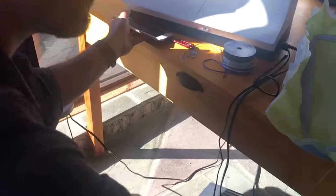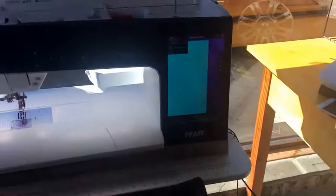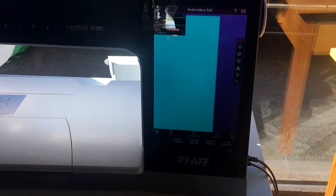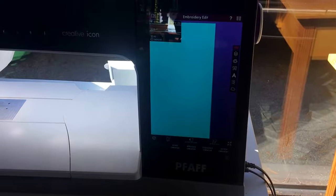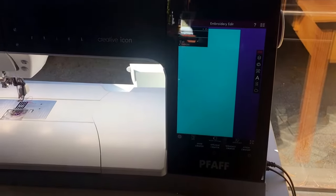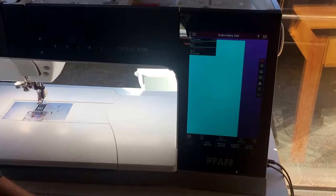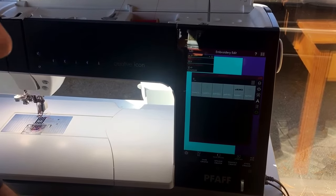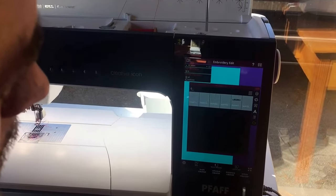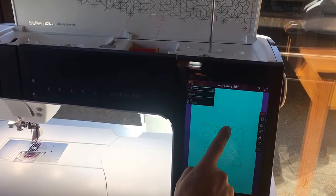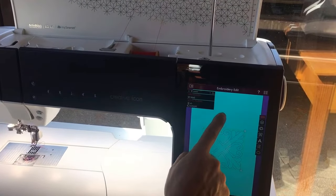How's that possible? Well, again, the Icon being connected directly to the internet is also connected to a free storage account that you connect to when you purchase this machine. So we'll touch the cloud button in this particular instance and we will find our quilt block design and bring it to the screen.